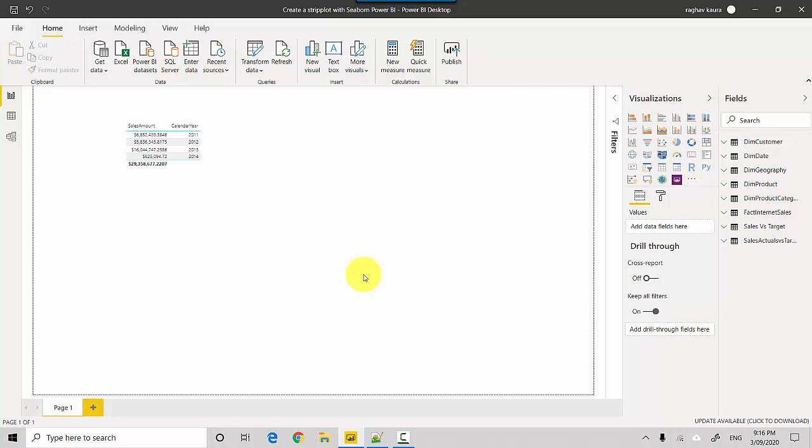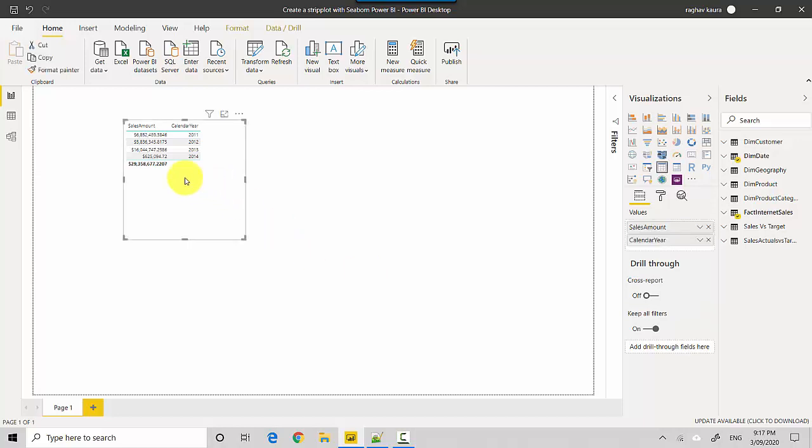Let's start. You can look at the video notes and find a link to get the file. I've got this data here which shows the calendar year and sales amount, and we'll try to put that on a strip plot.